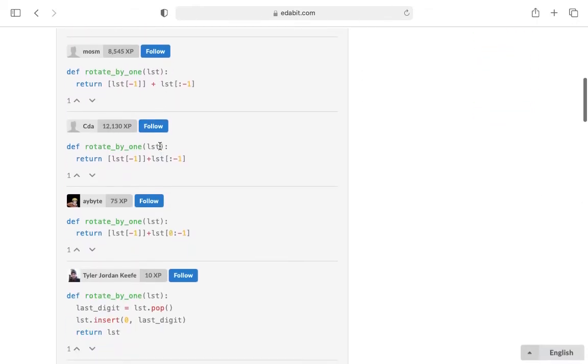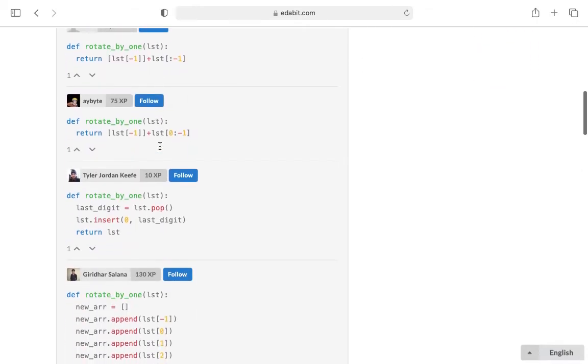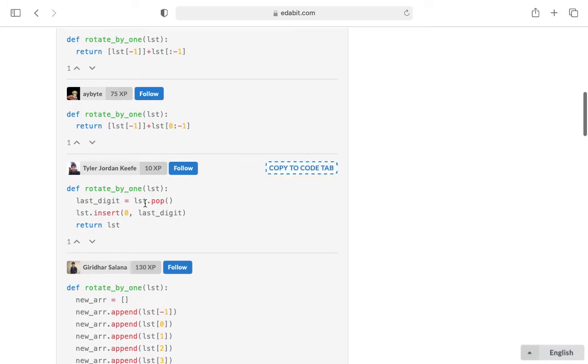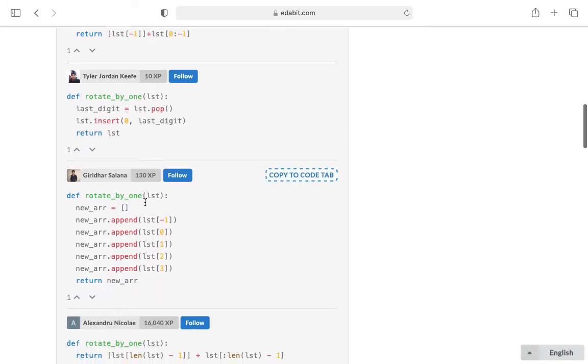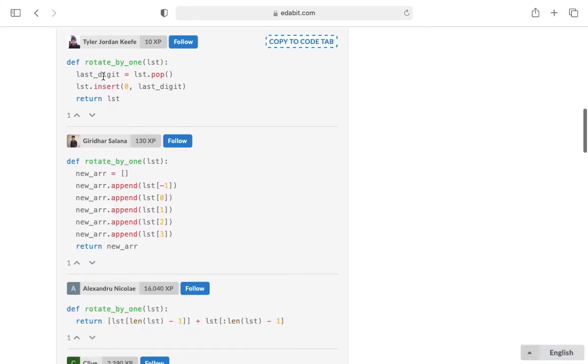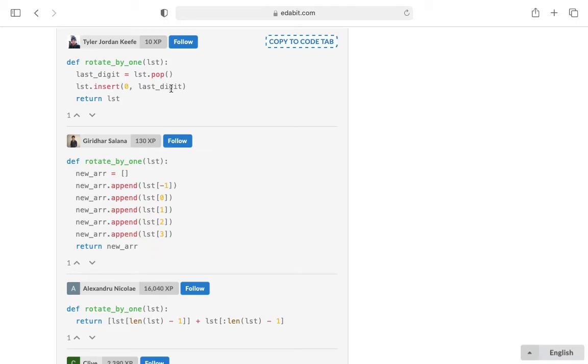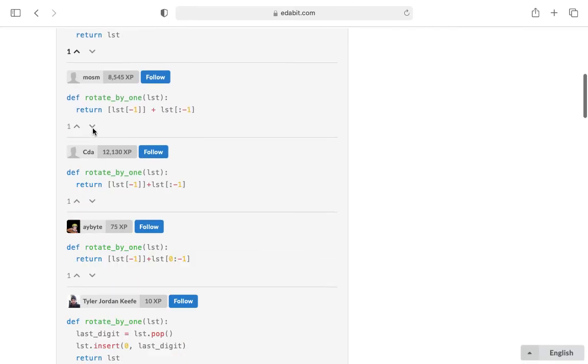And then it took me a while to find how insert was used. But basically it looks like they had to create a new variable and they popped off that last number from the list. And then they inserted in the first position that variable. And that was able to get it to work. So this is kind of where I had a little bit of issue.